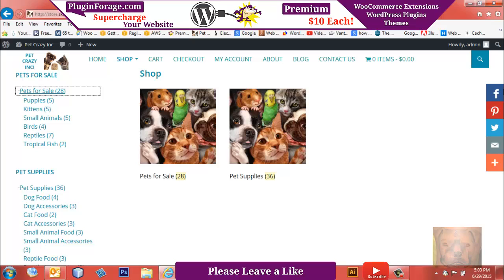Visit pluginforge.com for premium WordPress WooCommerce widgets and plugins and themes for only ten dollars each. You have a good day.